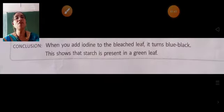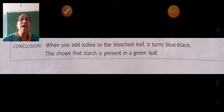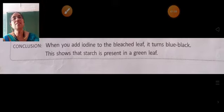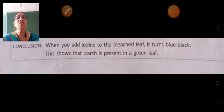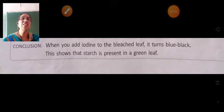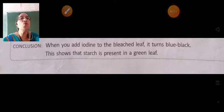Then what do we find? When we add iodine to the bleached leaf, it turns blue-black. This shows that starch is present in a green leaf — that is why the leaf turns blue-black.